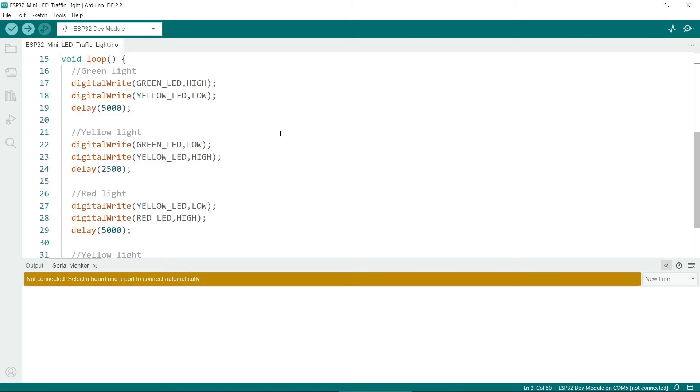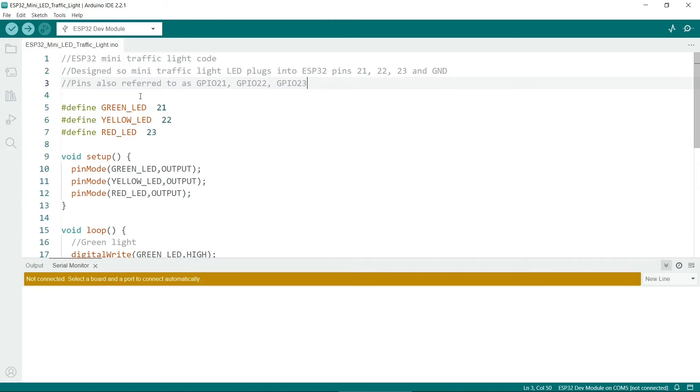5000 milliseconds is 5 seconds. That's pretty much all we need to do to get the traffic light working with the ESP32.